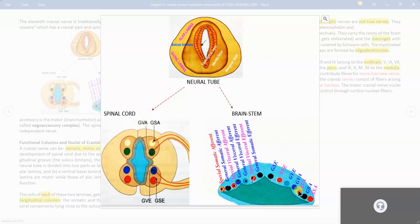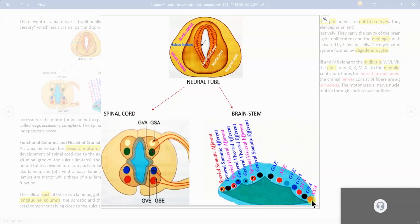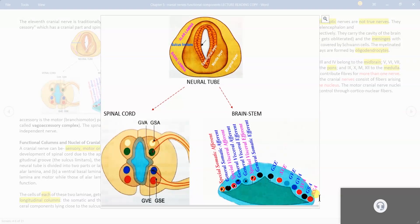In the final stage, the most lateral nucleus appears at the most distal part — it is called special somatic afferent. This represents your vestibulocochlear nerve and is very much special, added at the most lateral part.